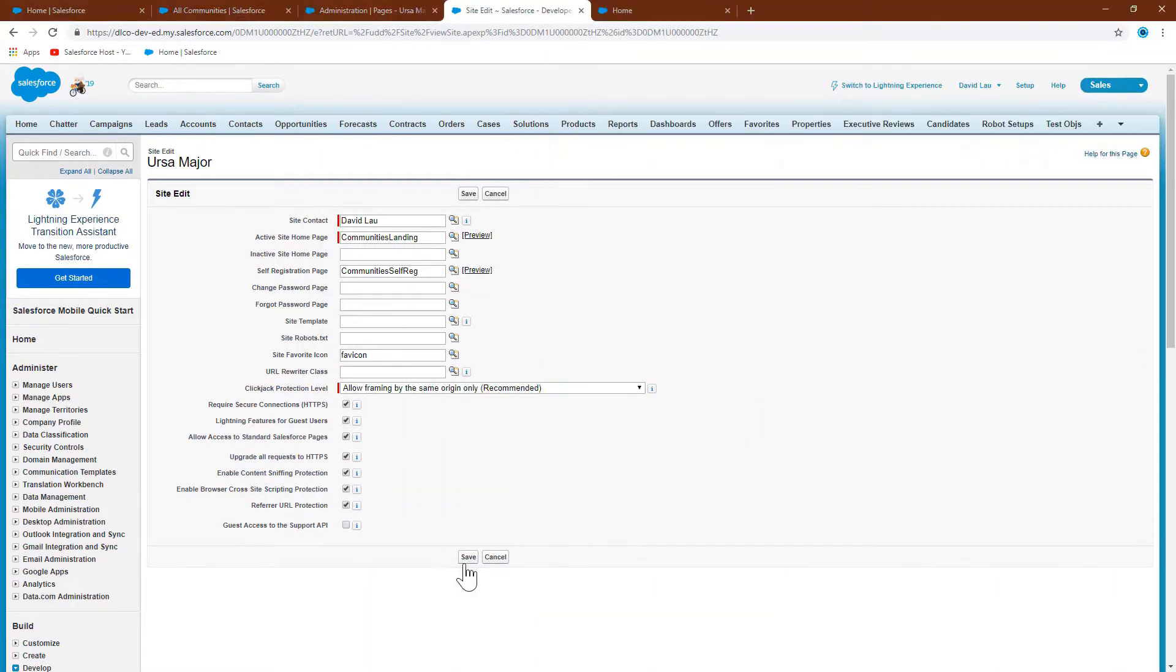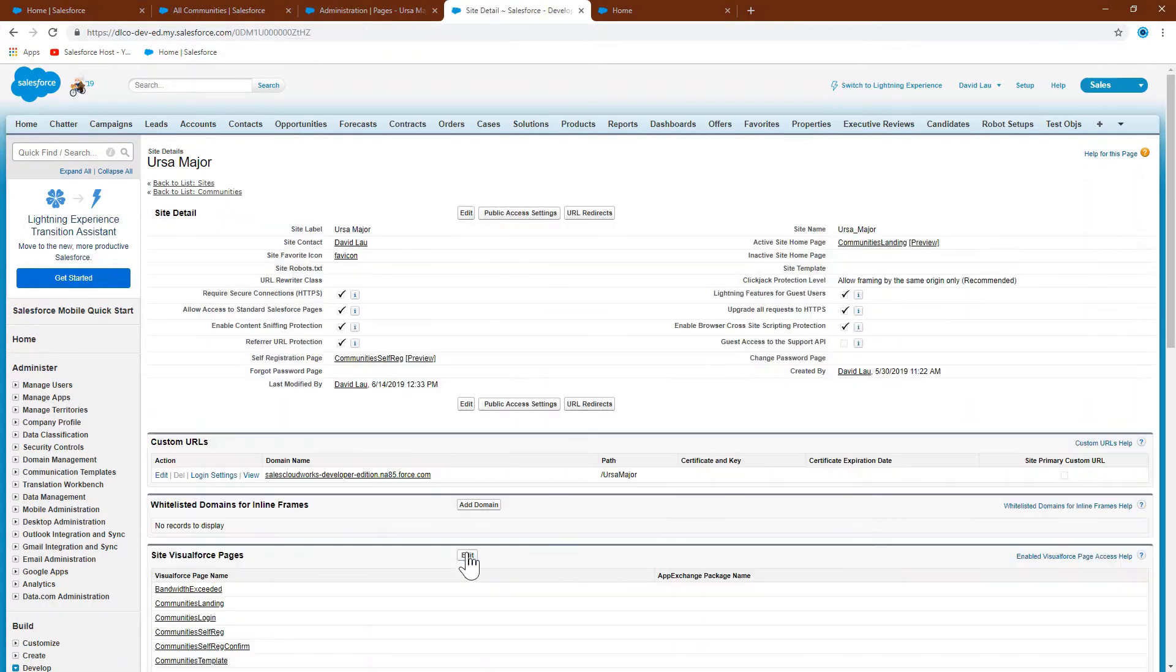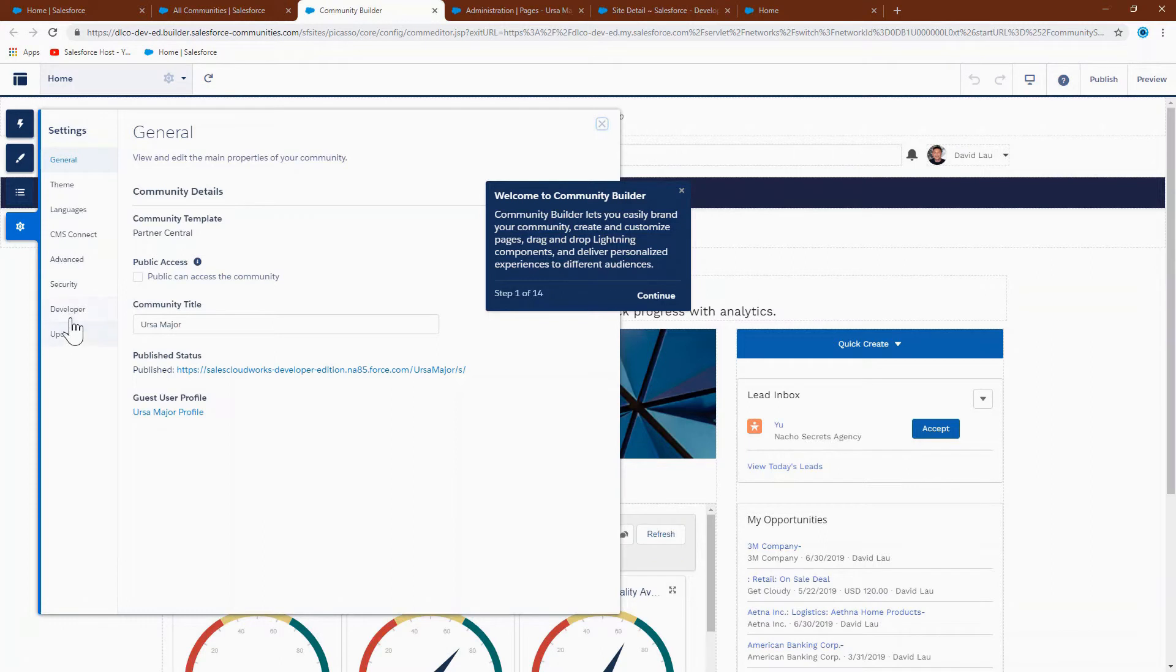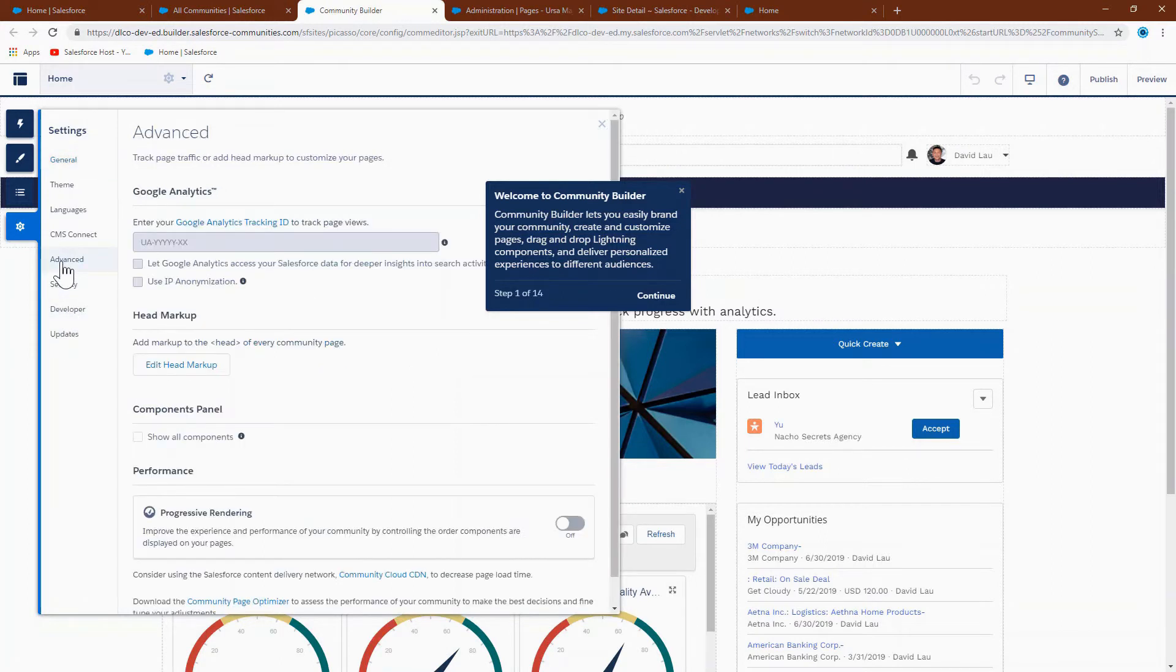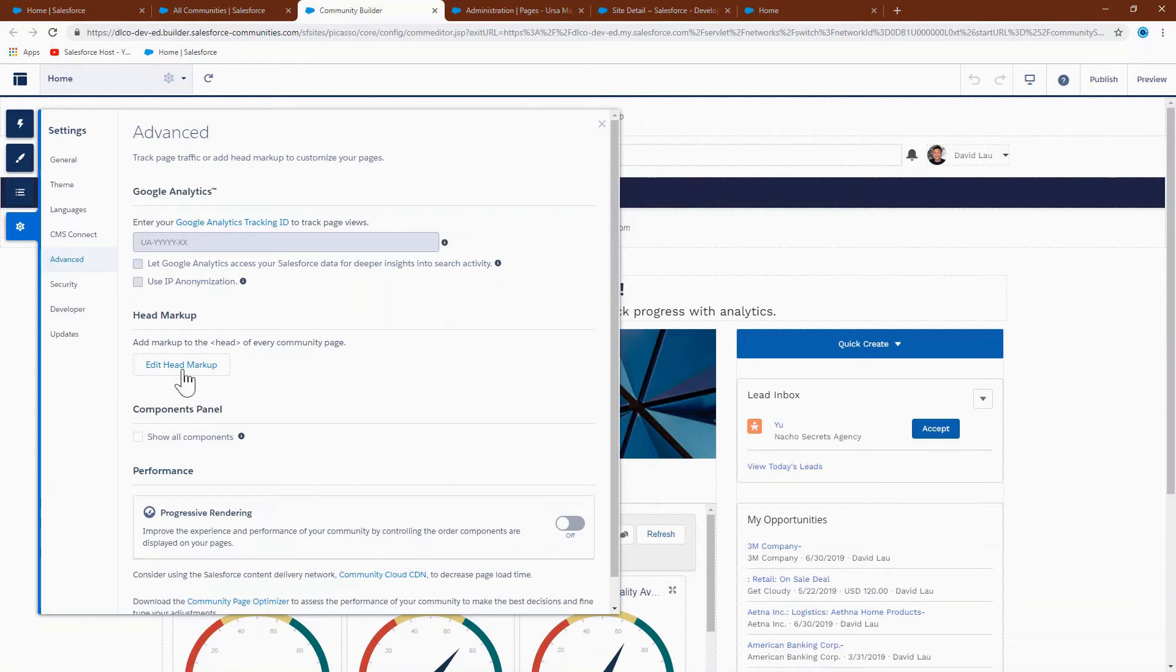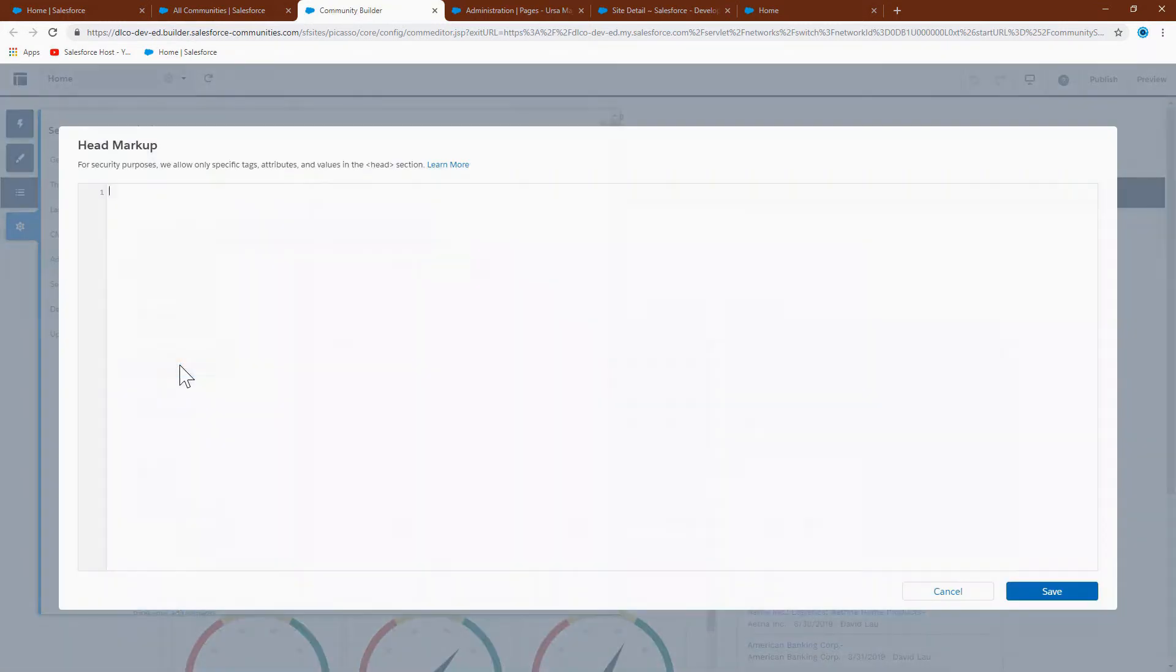After you add it here, you click save. Next, let's add it to the header file. Go to settings, advanced, edit, head markup.